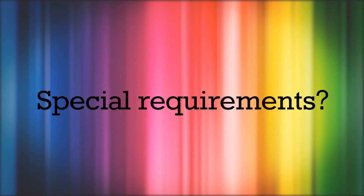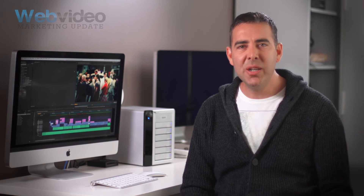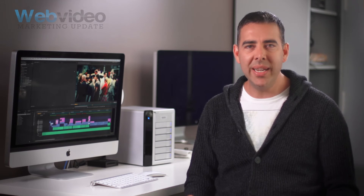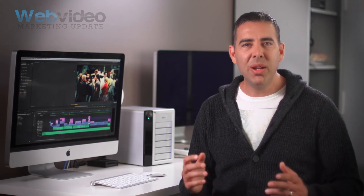Special requirements. Let us know if there's any particular content that needs to be included. Are there specific logos or music to be displayed? Is there a location or colour scheme you want your videos to revolve around?